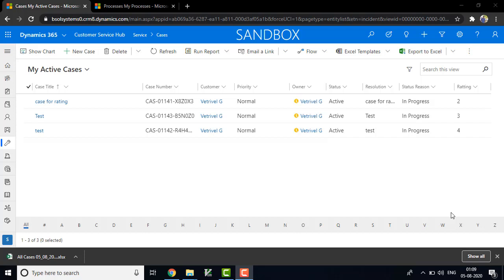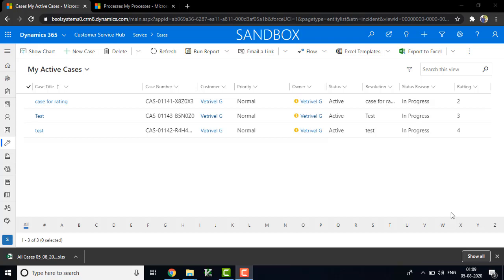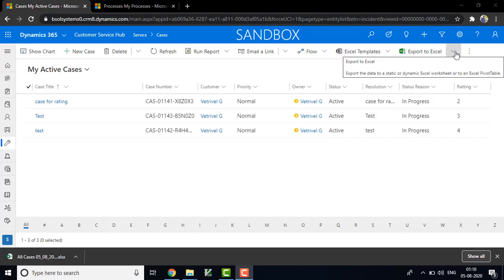By default, in your case entity you have the data. Suppose you are going to import the external data into CRM, you need to map the external data in your case entity. For that we need to download the template from the CRM.